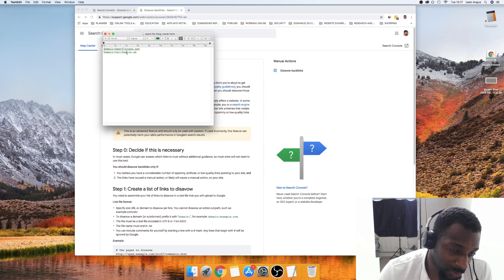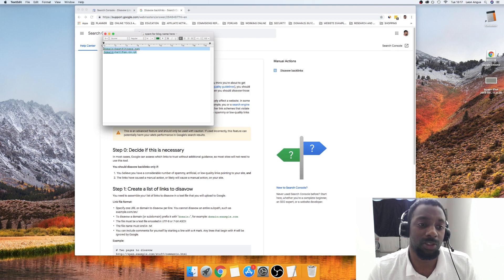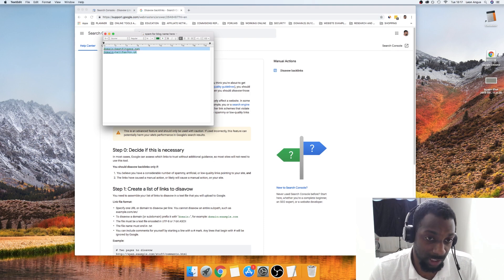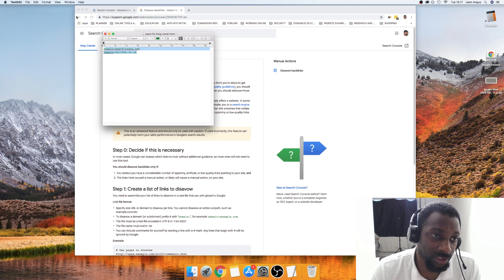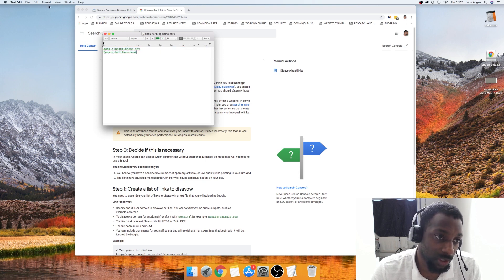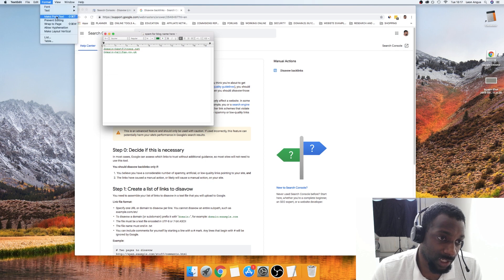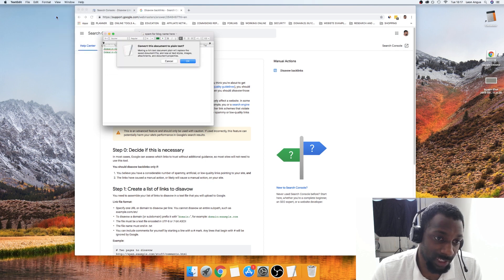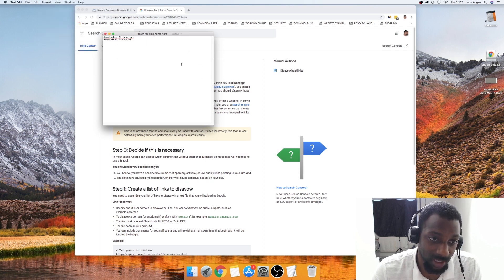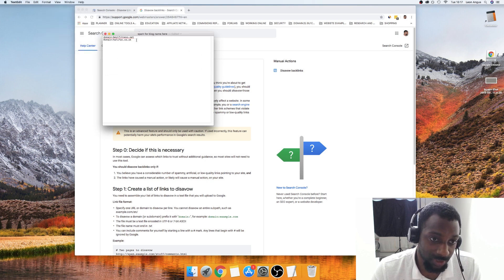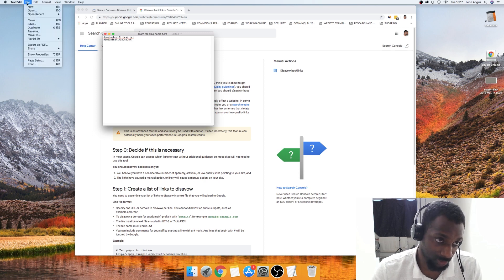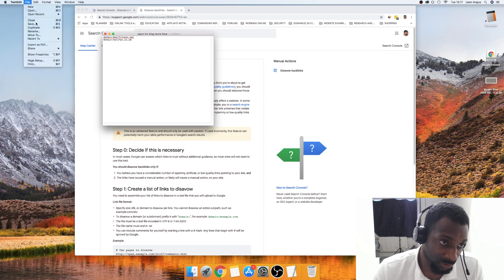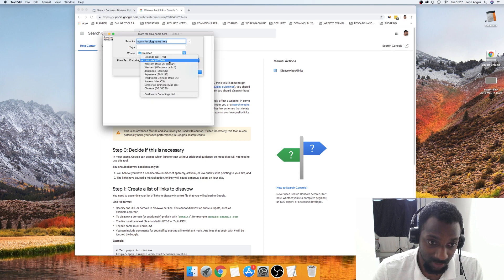What you're going to have to do on a Mac is a slight bit different. If you were on a Microsoft computer, you'd be able to just save this as a .txt. But on a Mac it saves it in rich text format. What we're going to have to do first of all is come up to Format up here and then click Make Plain Text. Then click OK.